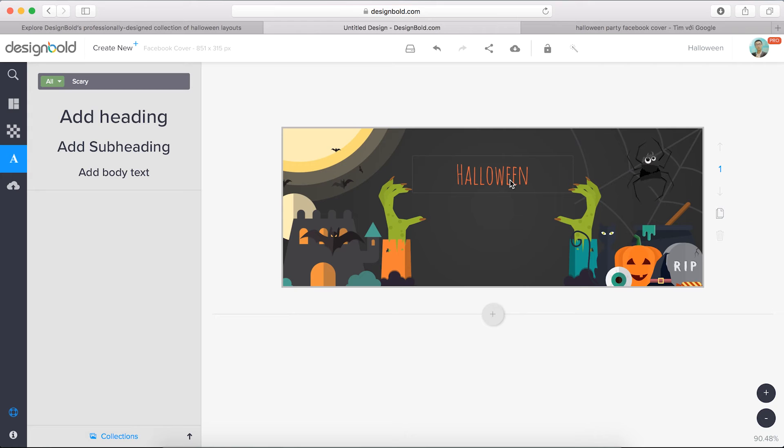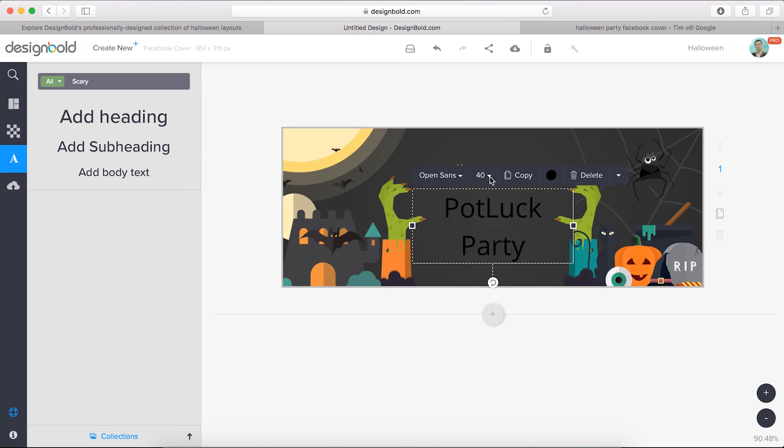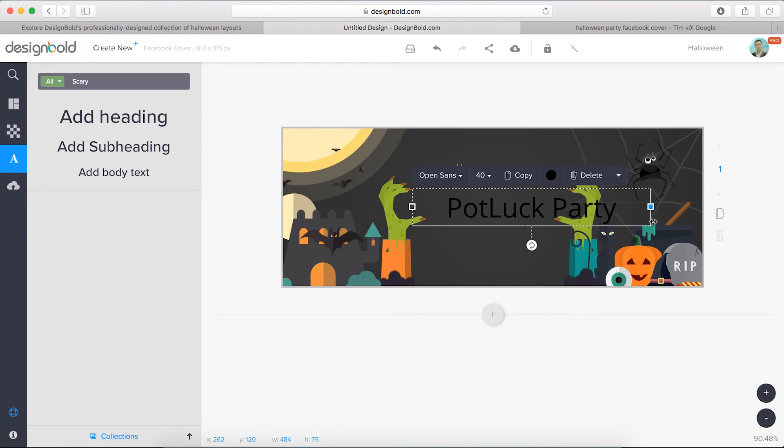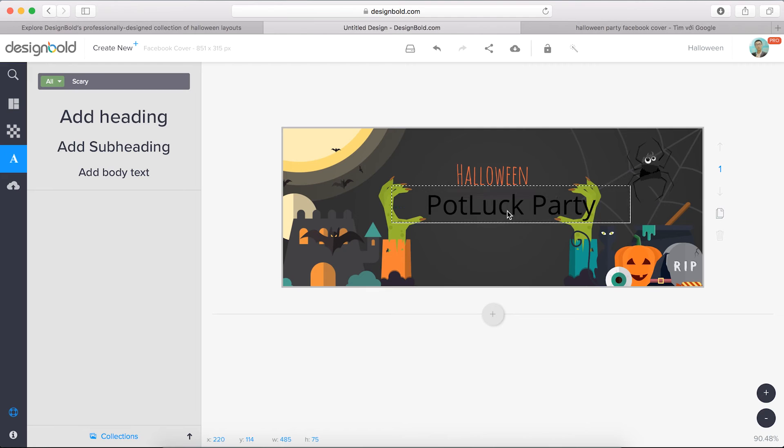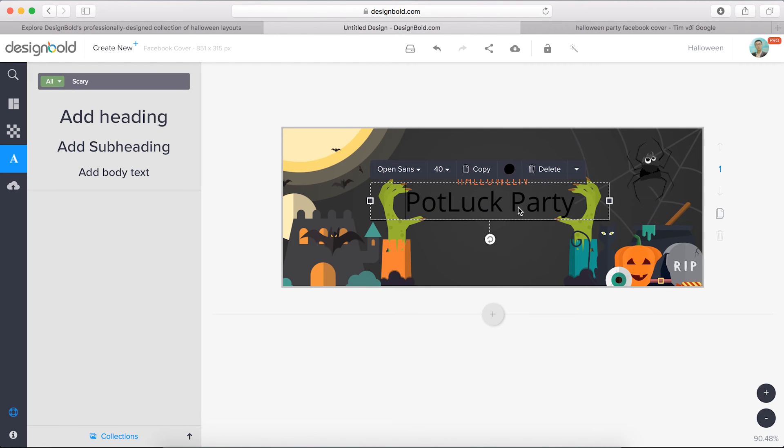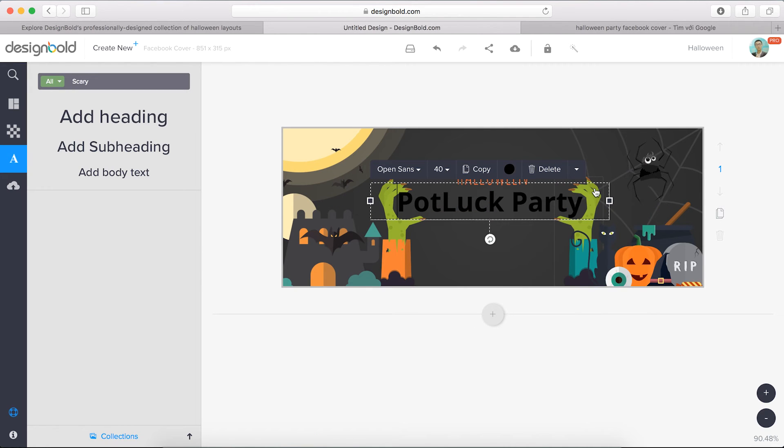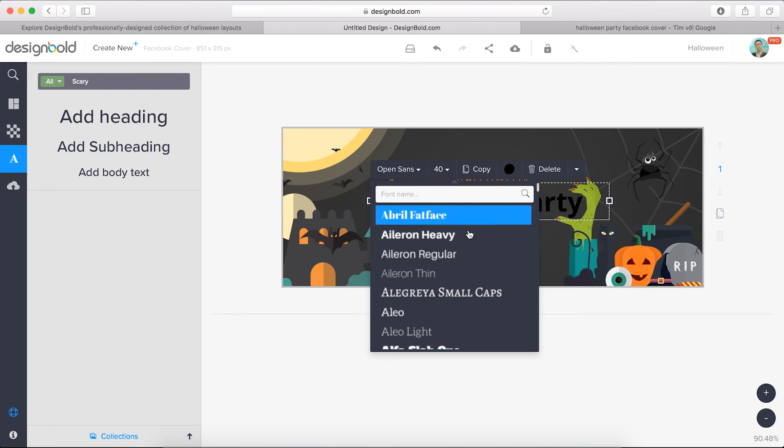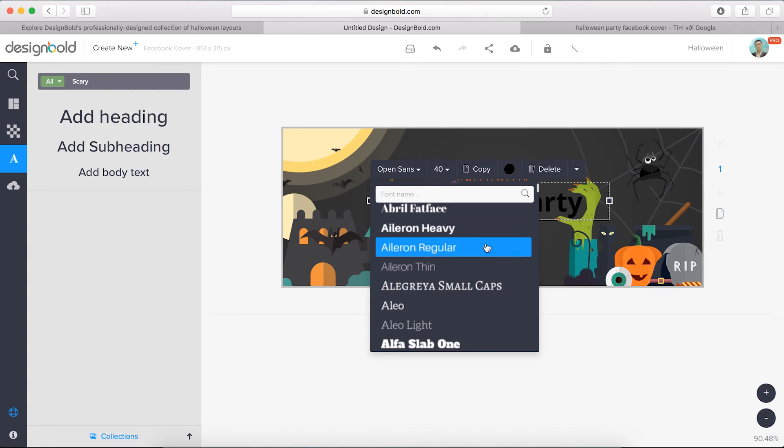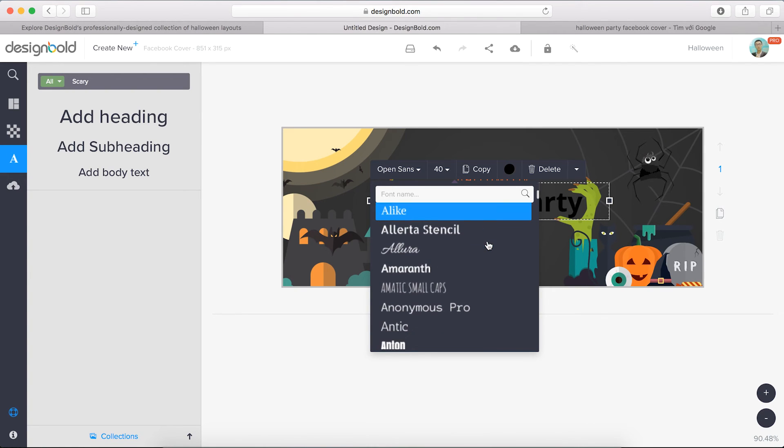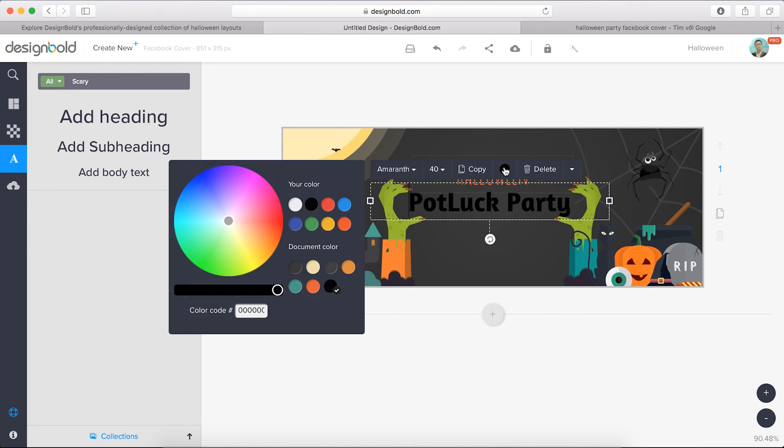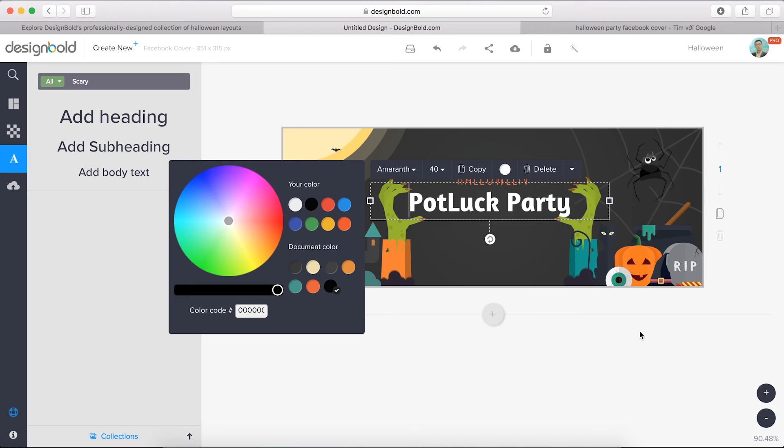All right, now move to the party's name. I'll call it potluck party. I will move it to the center of the design. Let's see which font is distinguishable. Great, I like this font. I'm a rough, yeah. Obviously I will change the color, maybe the white color. I don't know, I like light and shine.